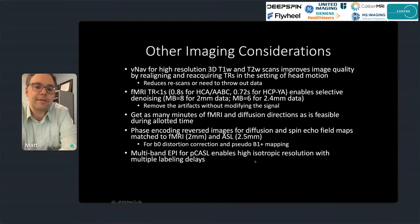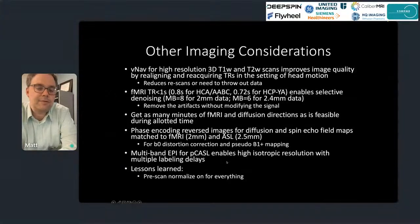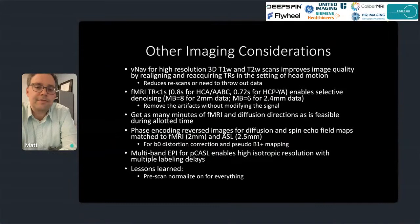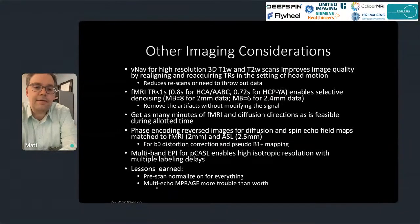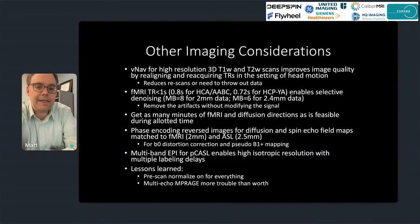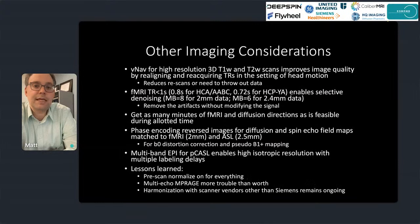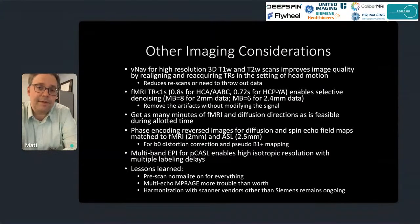Some lessons learned in HCP: it really helps to have pre-scan normalization on for all your scans — T1s, T2s, fMRI, diffusion, even spin echo field maps — as it makes downstream artifact correction a little easier. We used multi-echo MPRAGE for the lifespan studies, which ended up being more trouble than it was worth; there were artifacts in those data that led to not being able to use them to their fullest potential. HCP has been very Siemens-centric — Siemens was ahead of the curve with MR technology, but it's been over a decade since HCP started and the other vendors are catching up, though good harmonization is still an ongoing process.